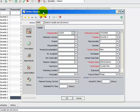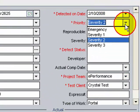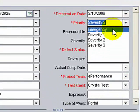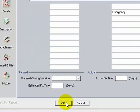The defect details dialog box is shown. Change the severity from level 2 to emergency. Click OK.